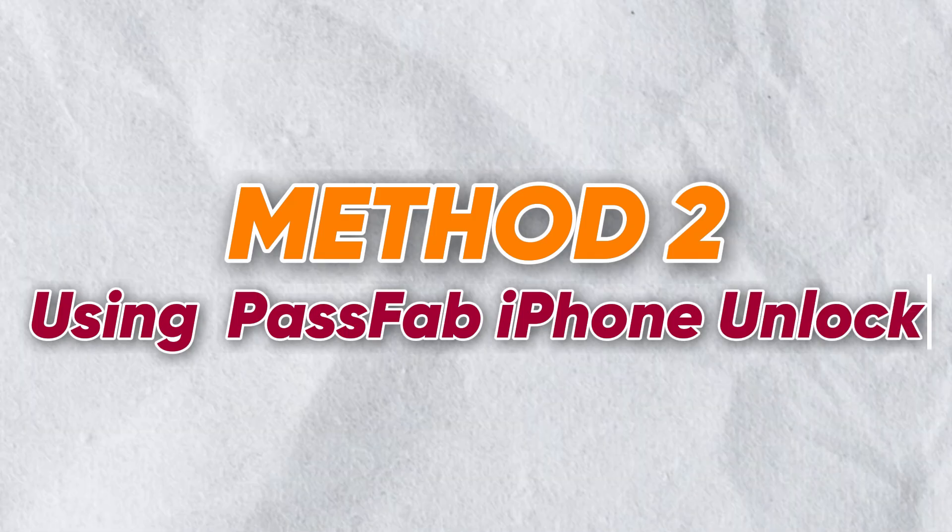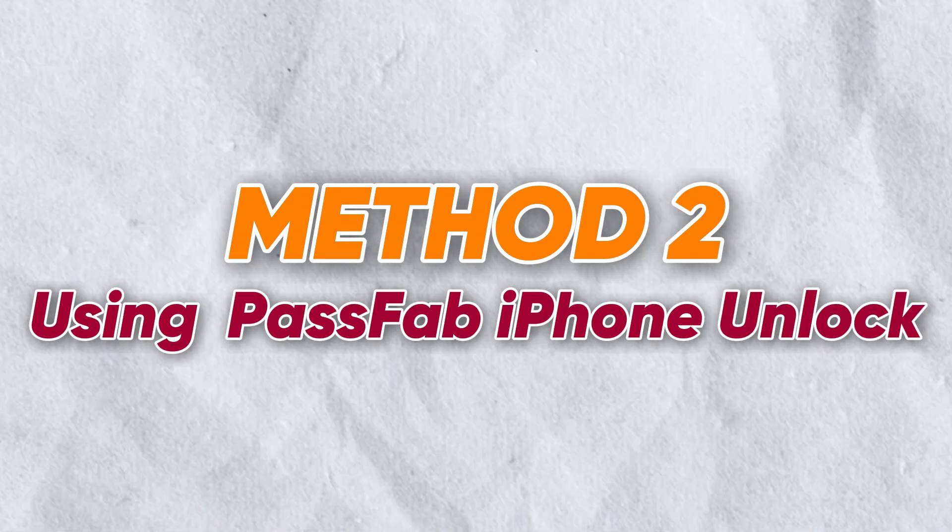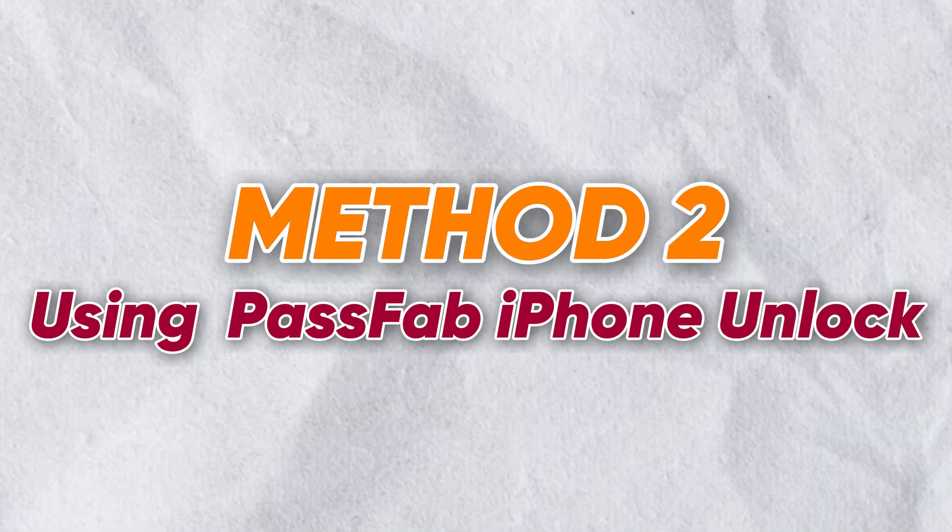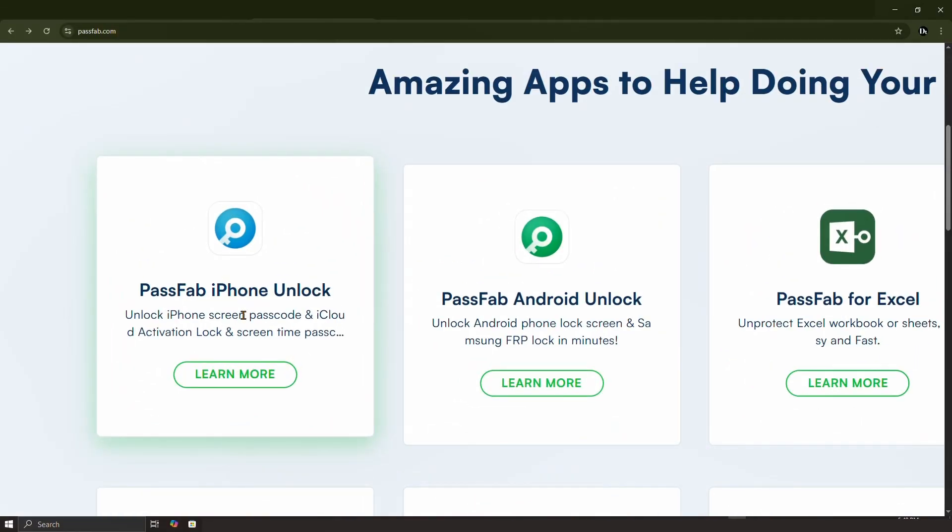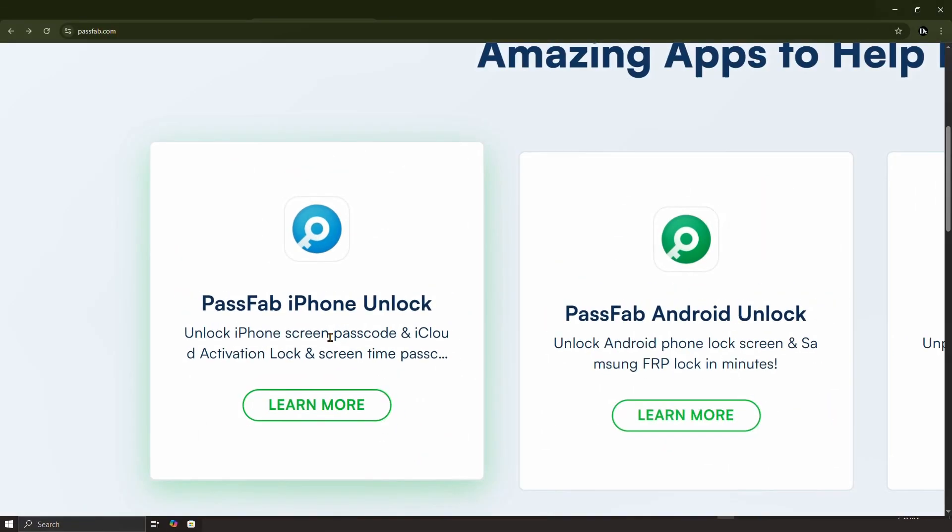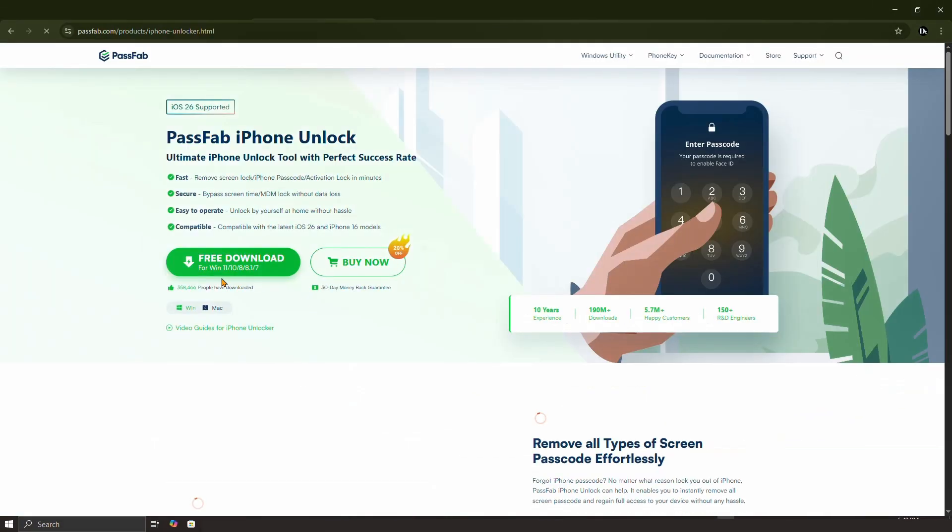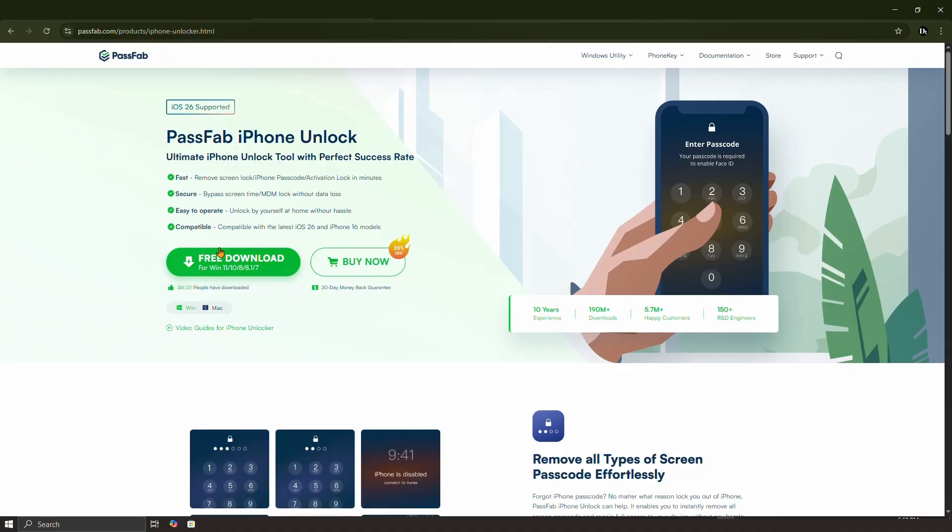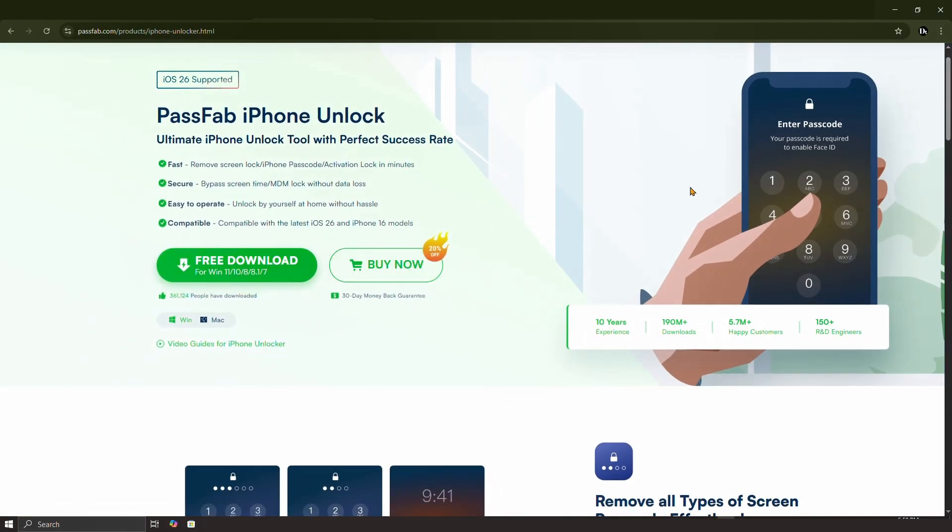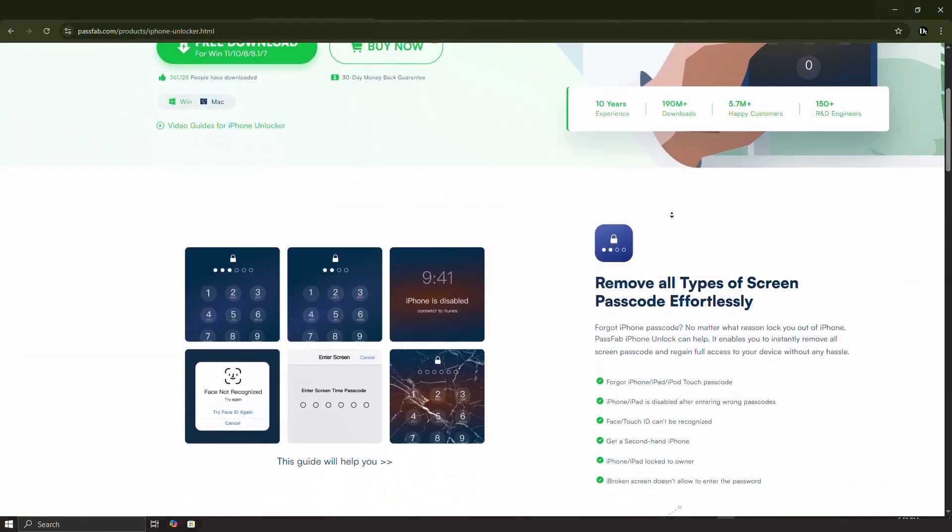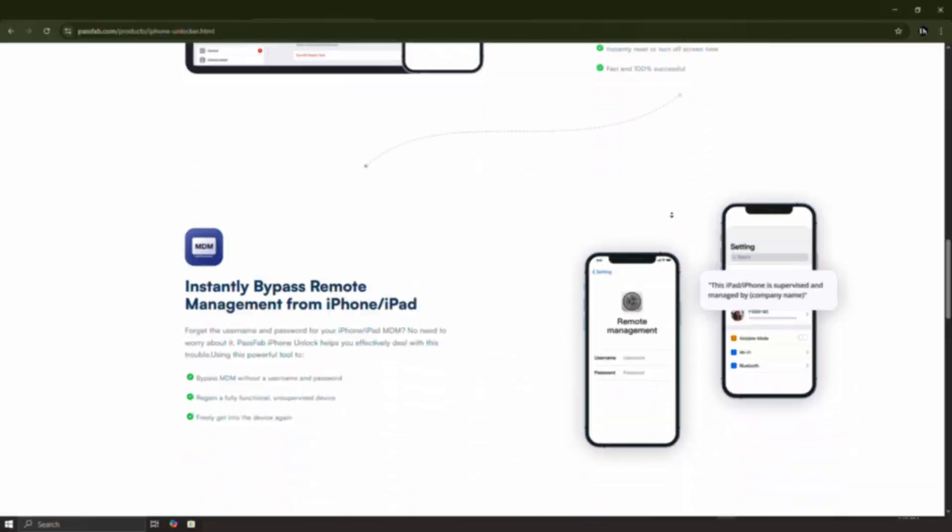That's where our second method comes in. You can use a tool called PassFab iPhone Unlock. This software is designed to handle exactly this situation. First, download and install PassFab iPhone Unlock on your computer using the link in the description.